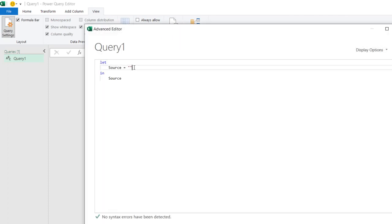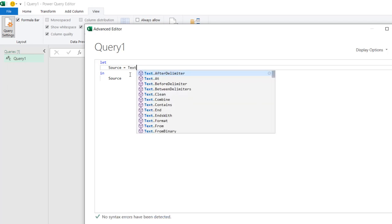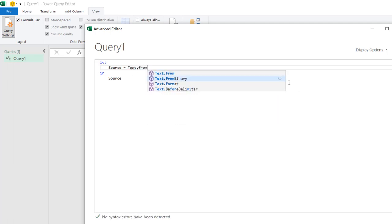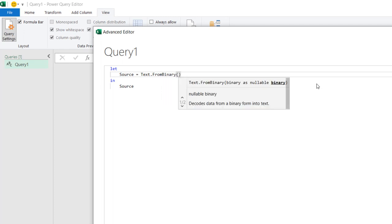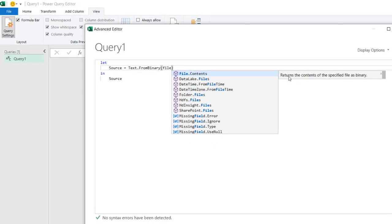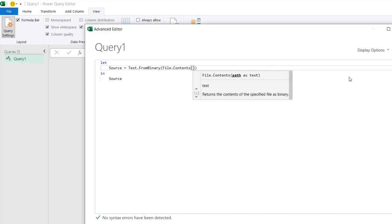The Power Query editor opens with a blank query. I'll go to the View tab and click Advanced Editor. I'll delete the existing code. The first thing I want to do is use the Text.FromBinary function — this decodes data from binary form into text. I'll press Tab to select it, open the brackets, and inside use File.Contents to access the content from my C drive. File.Contents returns the content of a specified file as binary.